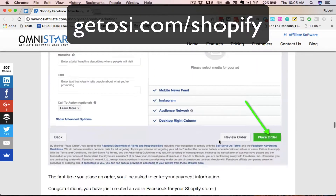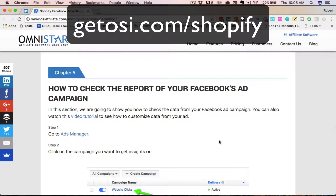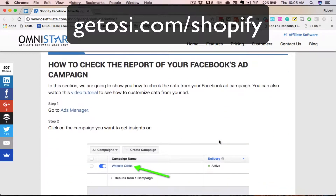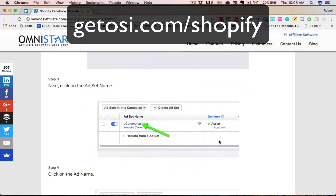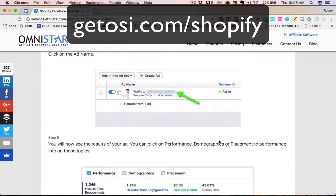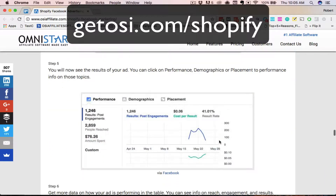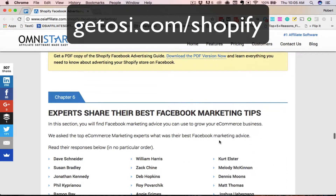In the fifth chapter, we're going to show you how to read the different reports on Facebook so that you can understand how successful your campaign is.